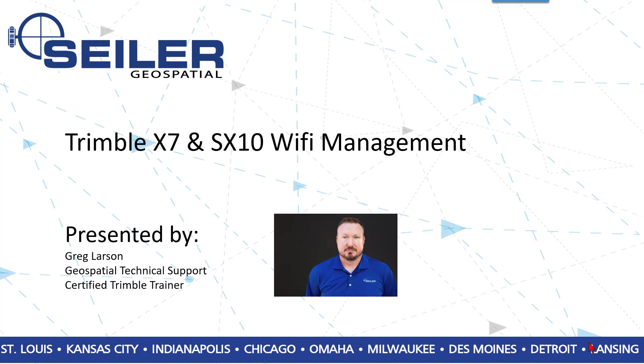Hello everyone, this is Greg Larson and I'd like to welcome you to another Siler Quick Tip. Today's tip is Trimble X7 and SX10 WiFi Management.